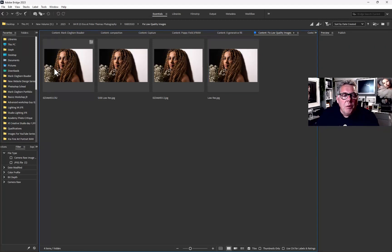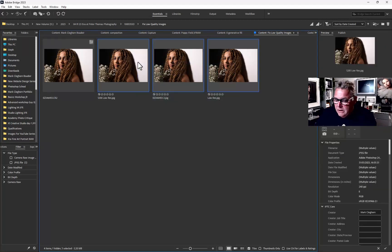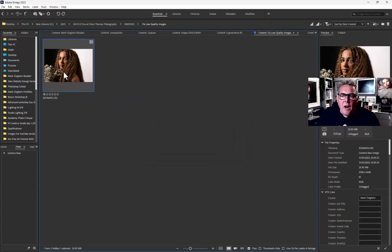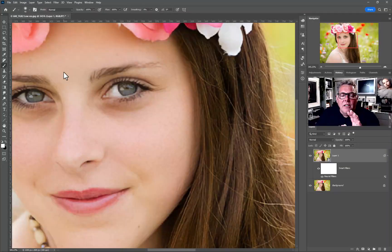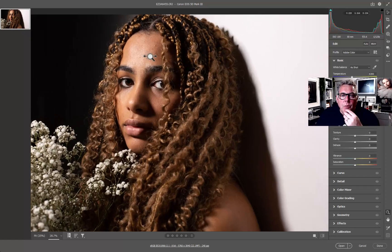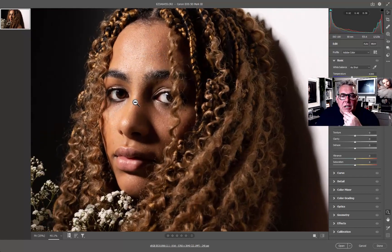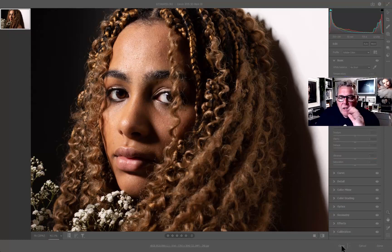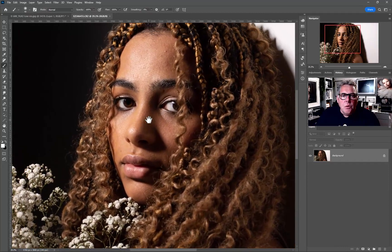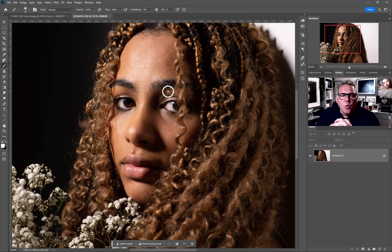Let's open up the RAW file. I'm not going to do any workflow on the RAW file today — there are elements like fixing the glow on the skin and so on, but we'll just open this straight up into Photoshop. Now at this stage, if we've done some work on the image, we'd usually be saving it as either a TIFF or a PSD file, especially if you've got multiple layers.